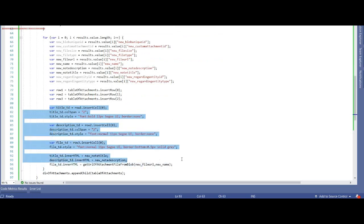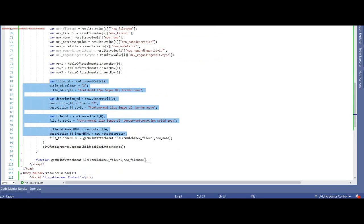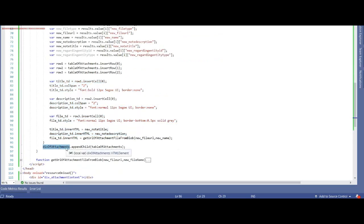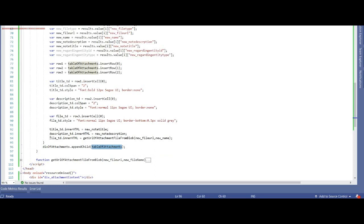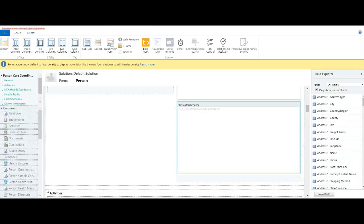The important thing to notice here is that the file link is a hyperlink. Let's go back to Dynamics CRM. I just want to show you something over here.